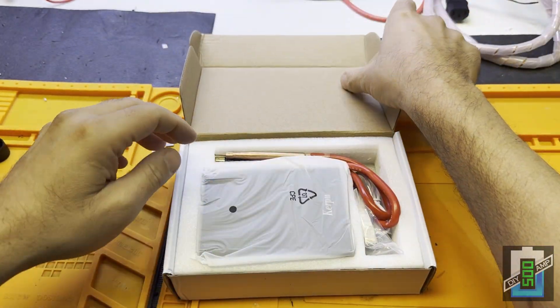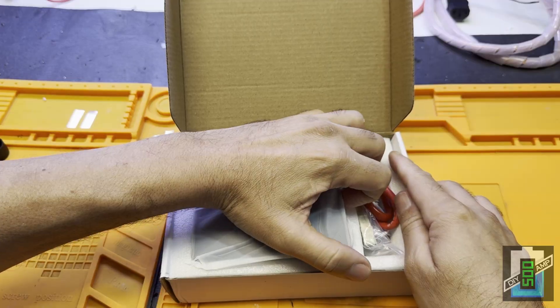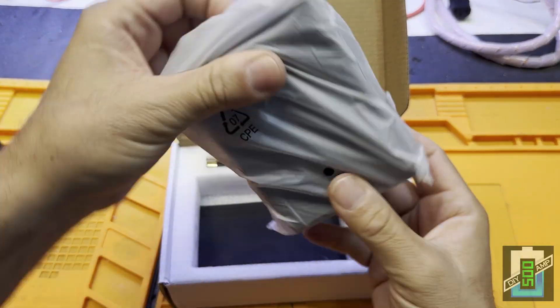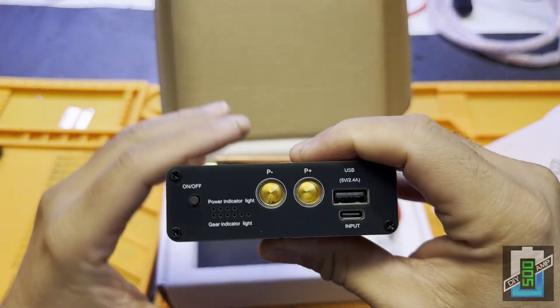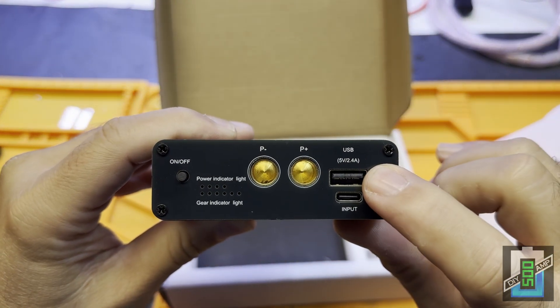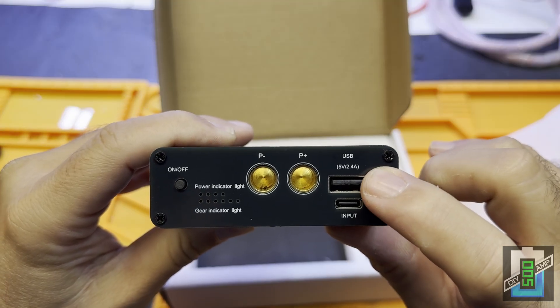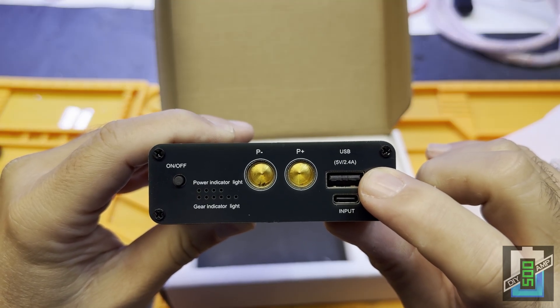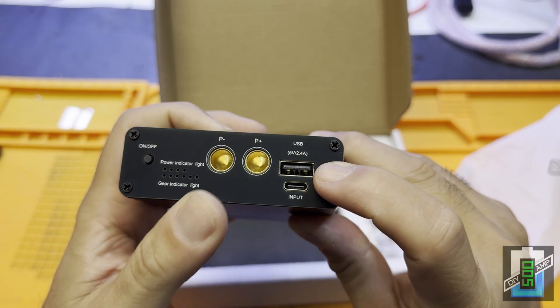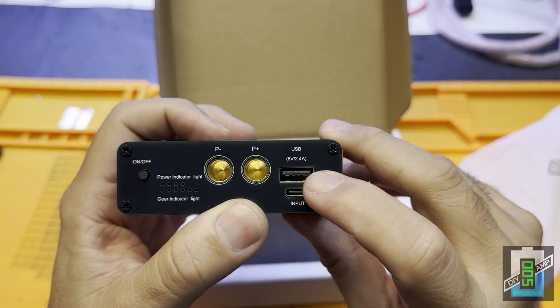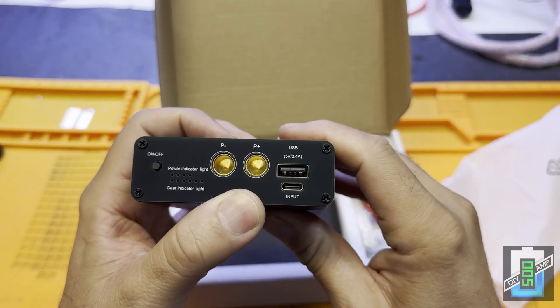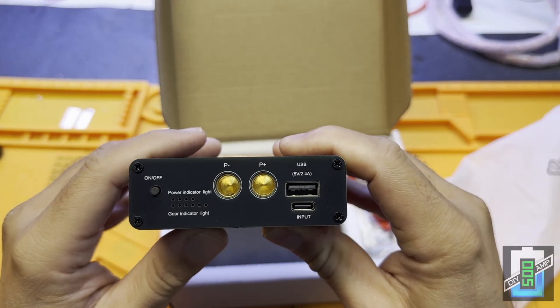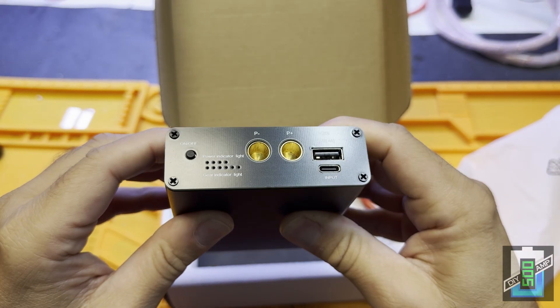It's a power bank as well, the spot welder. If you see here, you can connect a USB-C. This is input, the output. It's a USB 2.0, which is only 5 volts, 2.4 amps, so it's 10 watts charging for cell phones, which is not bad.